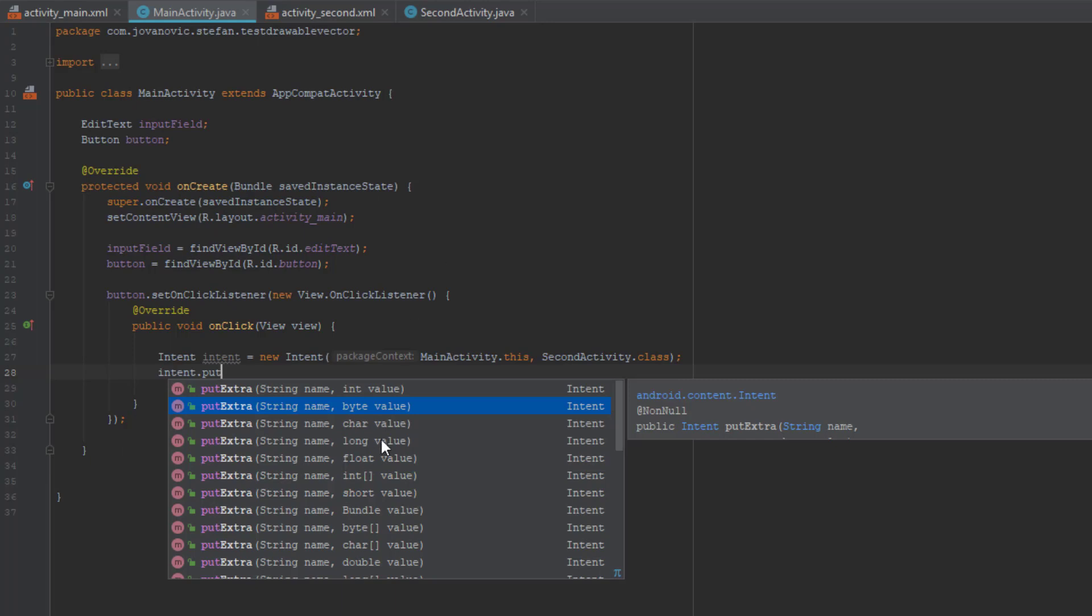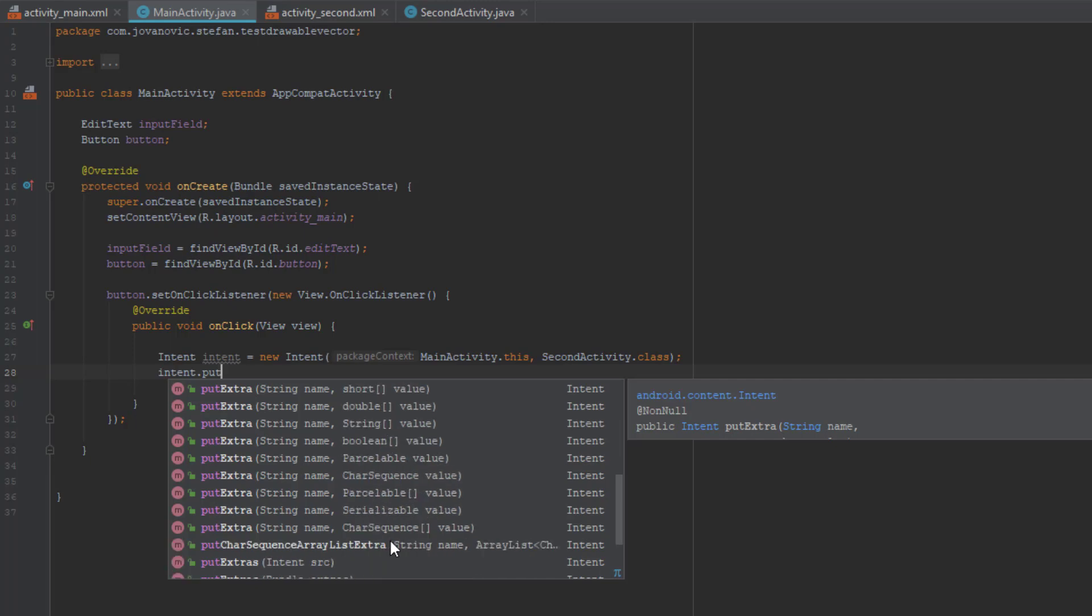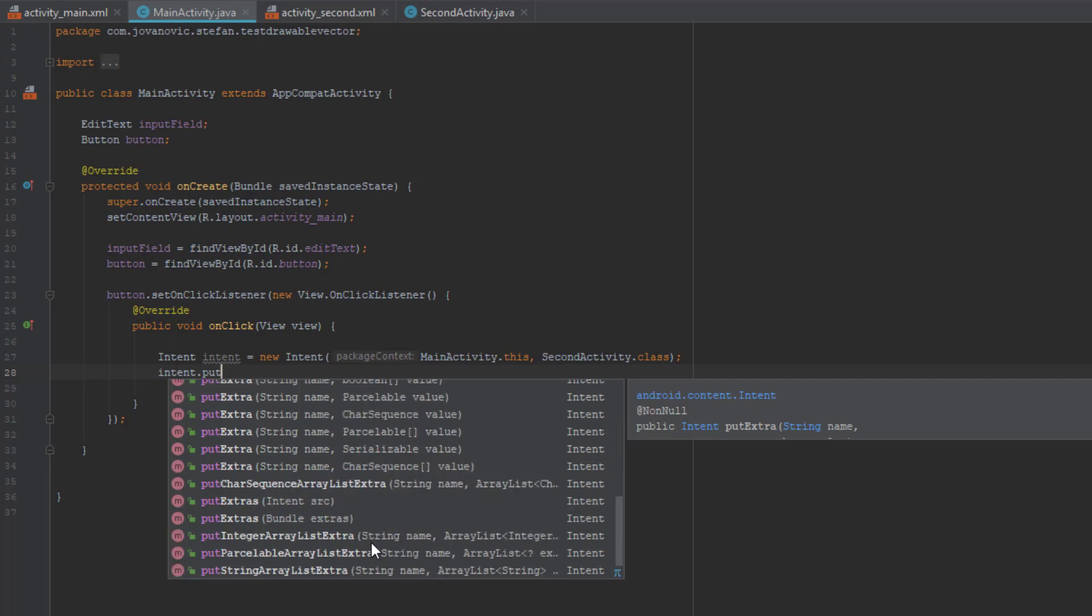You can put different kinds of values here like integer, string, you can put double, you can put even integer array or string array, or basically anything else, boolean and so on.